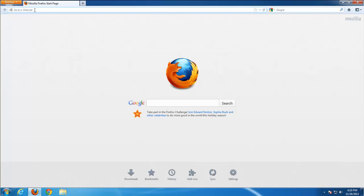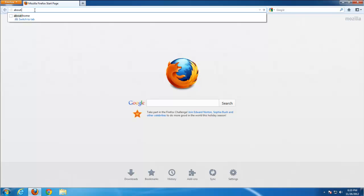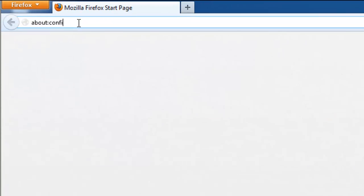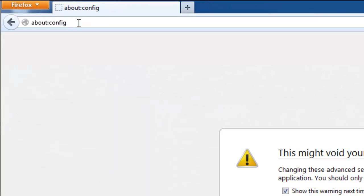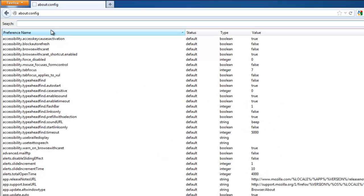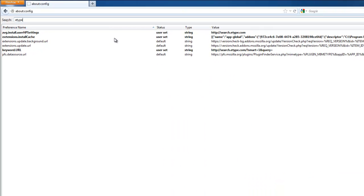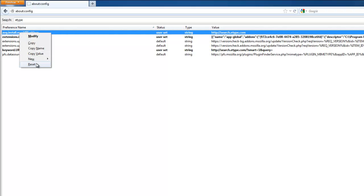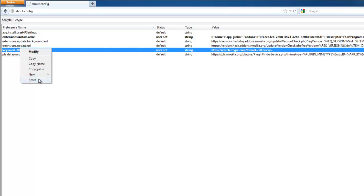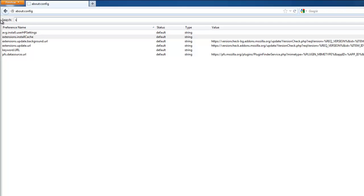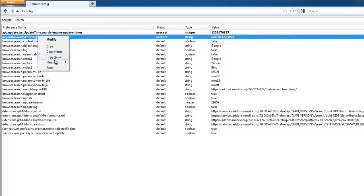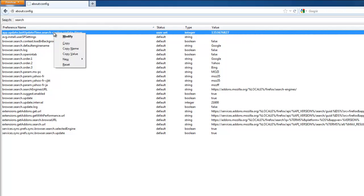And now we need to go to configuration file. Type about:config to edit configuration file. And search for something connected to E-Type by searching for E-Type and reset items containing this URL or word. Right click reset. Reset. And this one. Also search for parameters responsible for search. Here is a couple more items can be reset. I think that's enough.